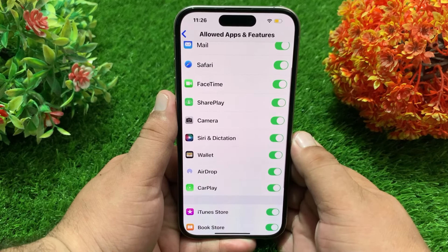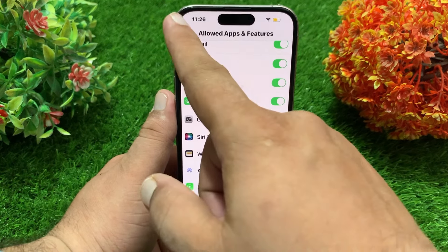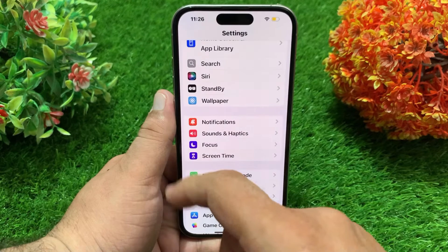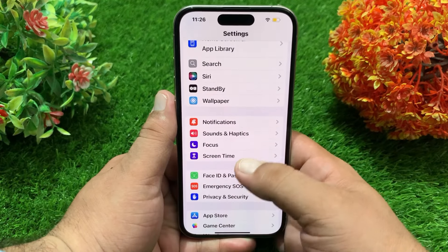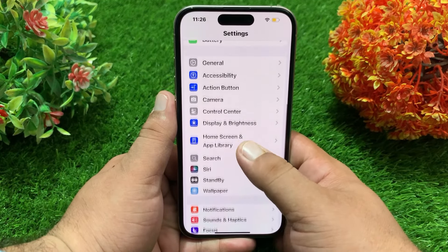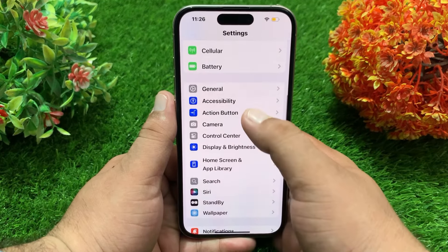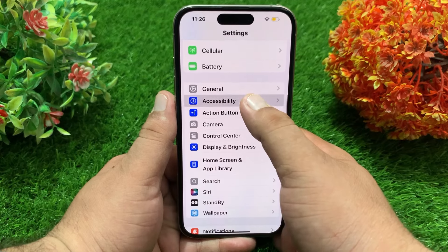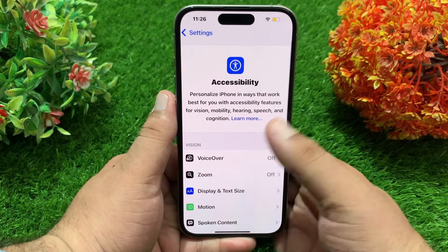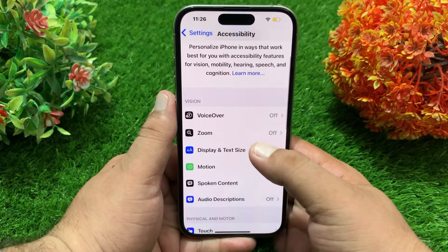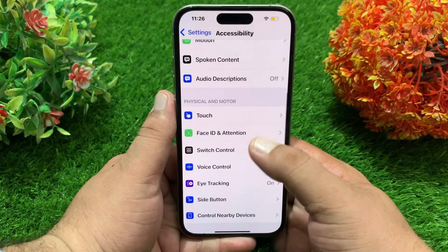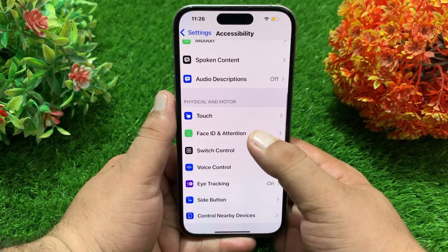Now go back to the Settings menu, swipe up to find Accessibility and tap it. On the Accessibility menu, go down and tap on Face ID and Attentions.